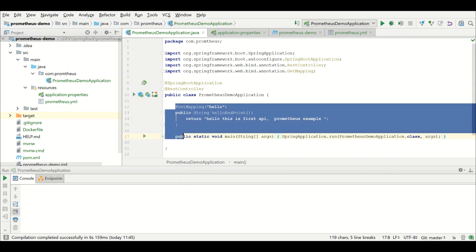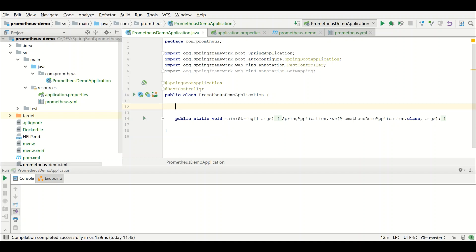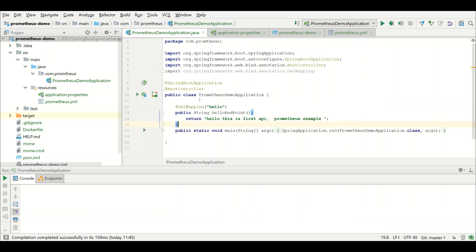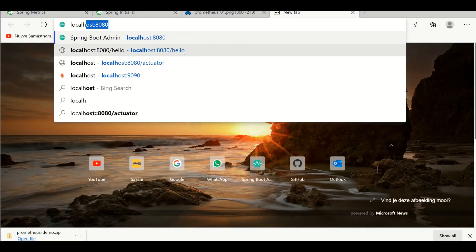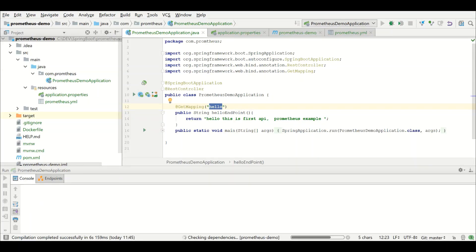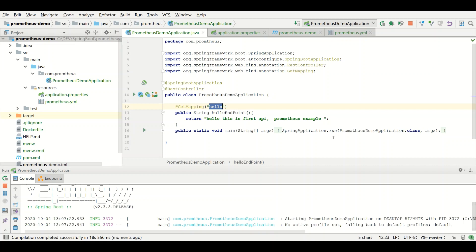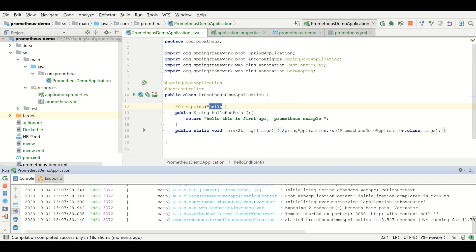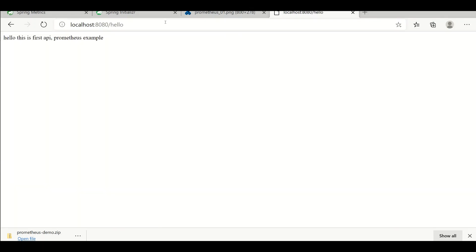Now I'm going to write one simple endpoint which will be used to collect different metrics and to see different graphs in Grafana as well as Prometheus. I just wrote one simple hello endpoint and I'm bringing up the container. Now the application is up and running.